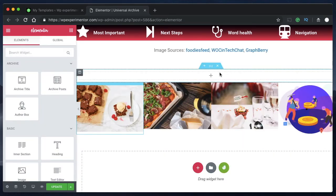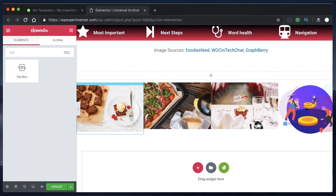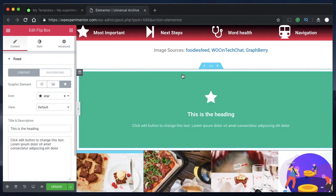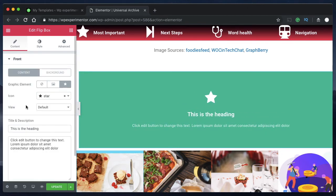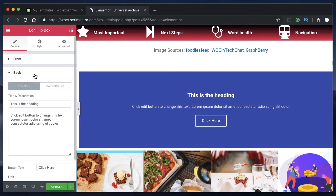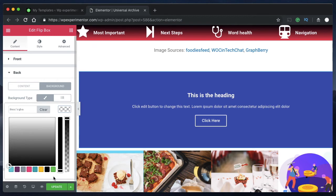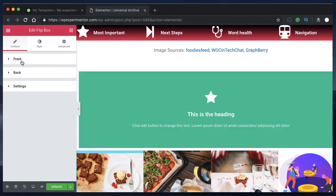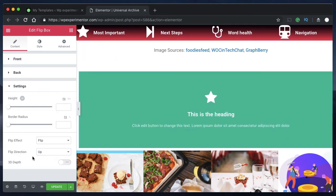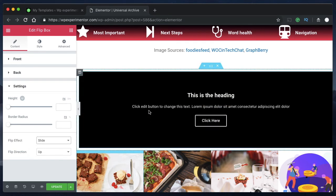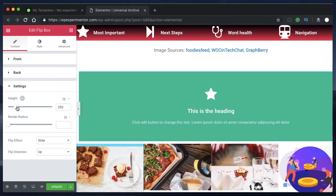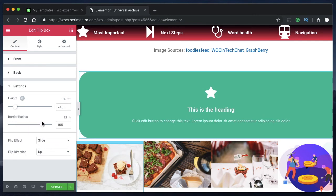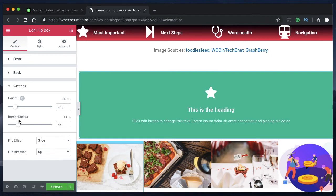The next widget you can use is the Flip Box widget. You can drag it in and see there are many settings for the front and back of the box, including adding a background for the back portion. You can change the type of animation — for example, a slide-in effect — and also adjust the height and border radius to make the flip box widget appear rounded.